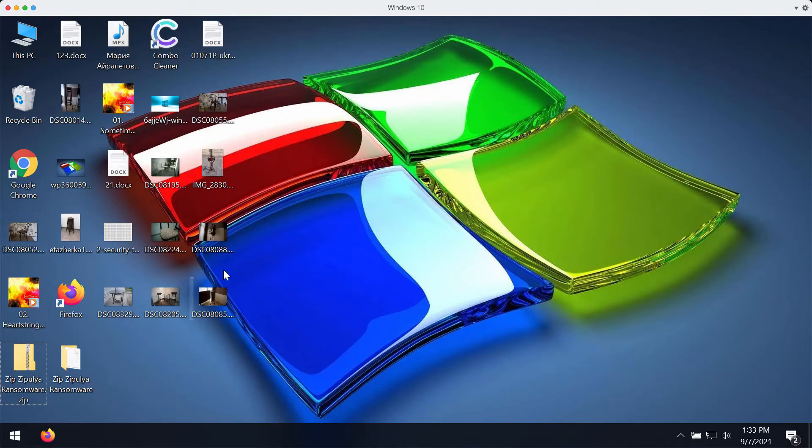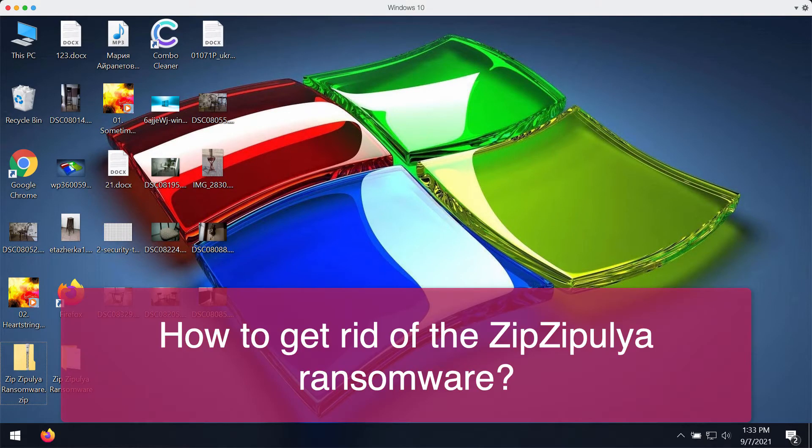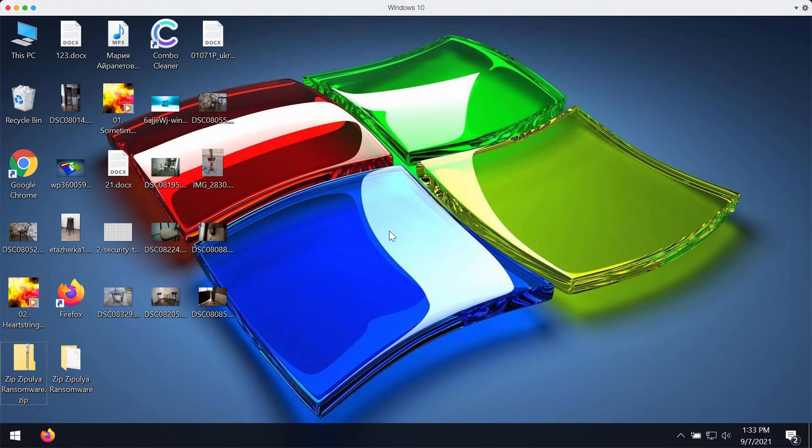My video guide is dedicated to help you get rid of the new ransomware that is called ZipZipulia. This particular ransomware currently targets the majority of Windows computers all over the world.